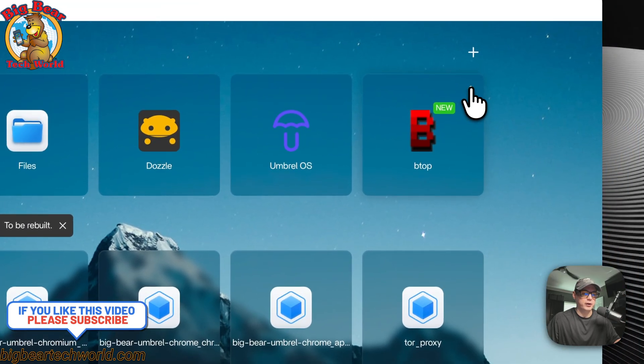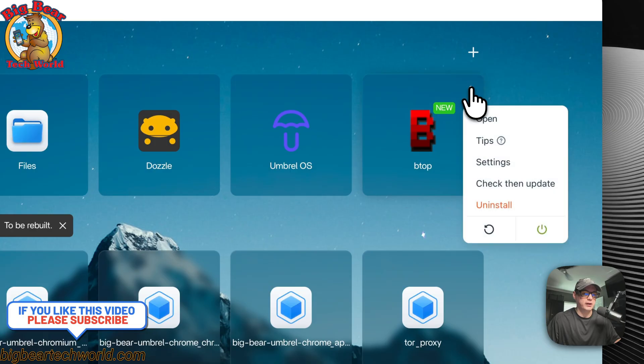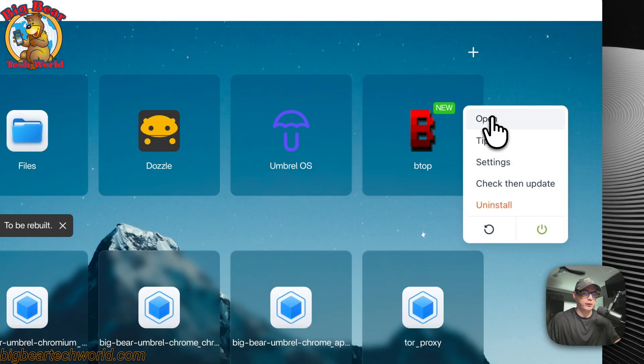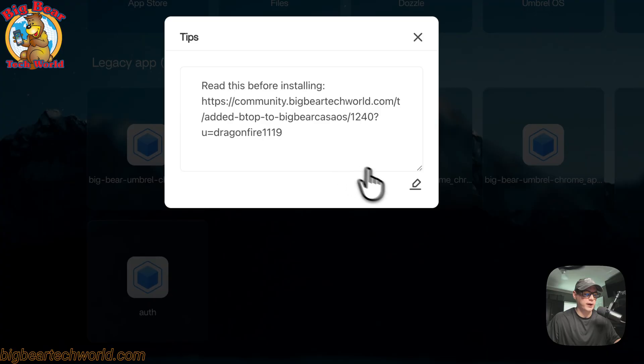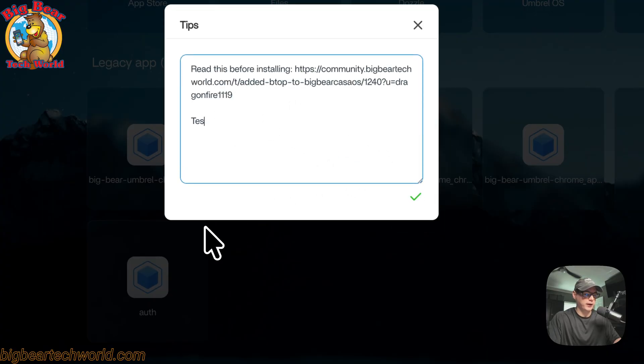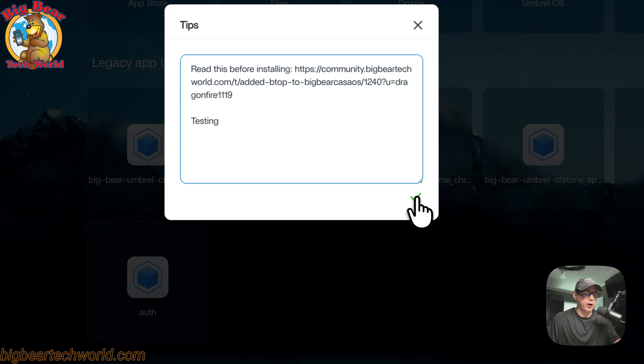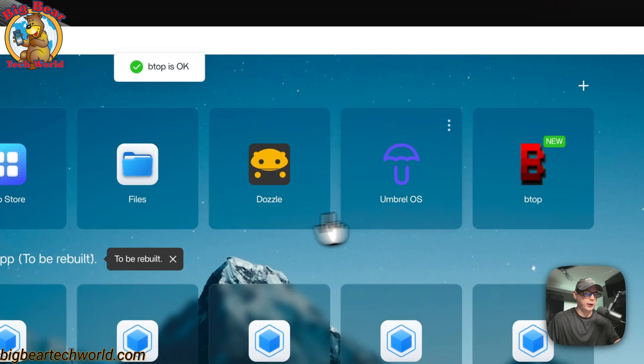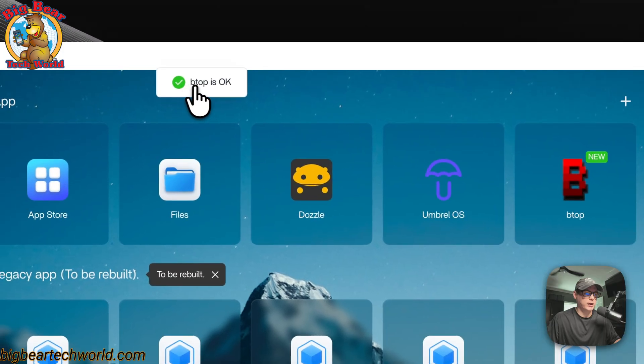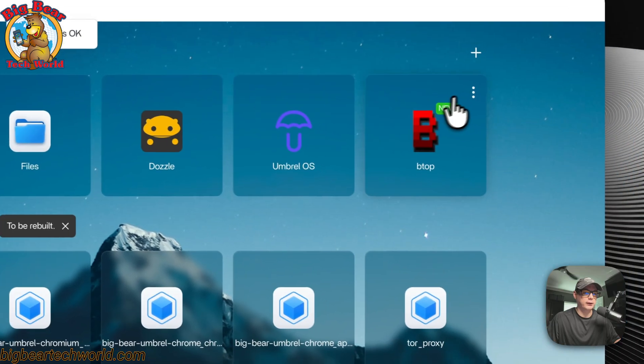You can go up here to the top right, and you can open into the Web UI. You can set some tips here, and this is like a notepad. You can press the edit button, and now you can put something in here, like testing, and then press the checkmark, which is save. Now it reloads the container in the background, says BTOP is okay.